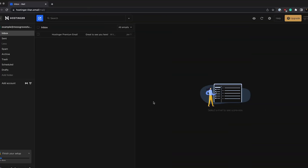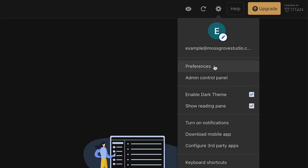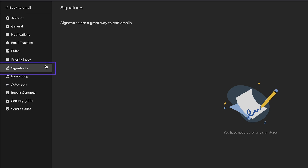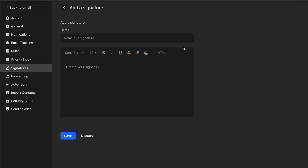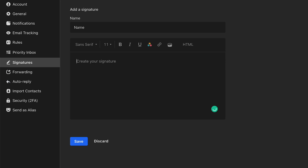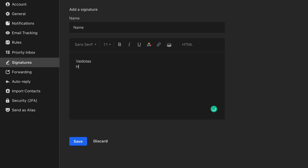There is some configuration you should consider before starting to use your professional email address. One such thing is adding a signature to your email, which can help increase professionalism and authority. I will show you how to add a signature using Hostinger webmail. Log in to your webmail interface, click on the gear icon on the top right, and choose preferences. Click on signatures and then add a signature. Assign a name to the signature and add the content — you can include your full name, business name, contact information, and business logo. Once done, click save to finalize the changes.